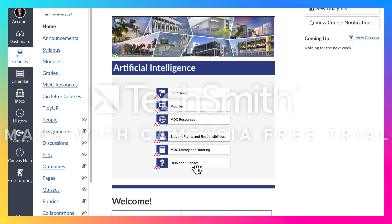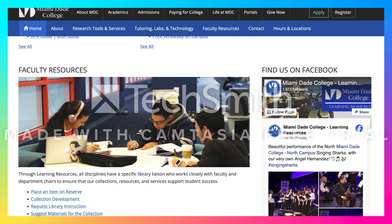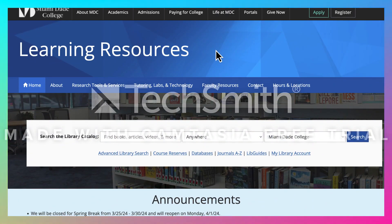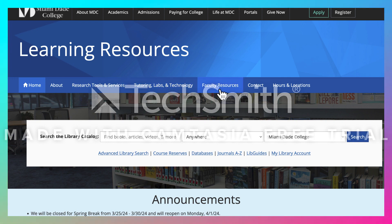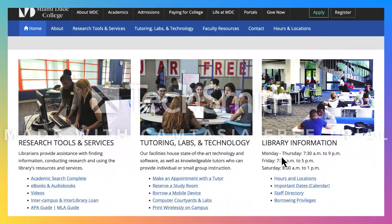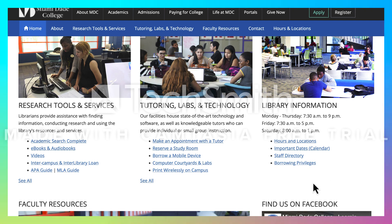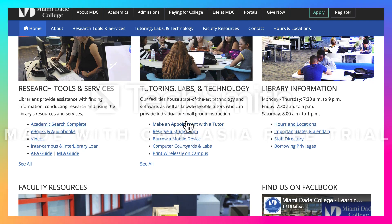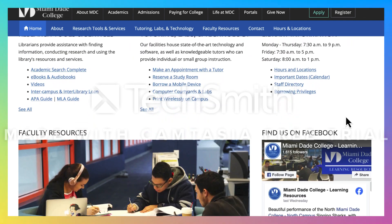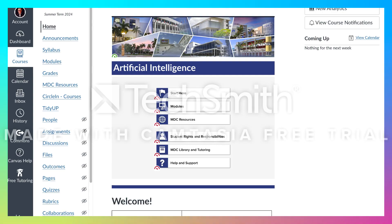I'm going back to the main page and going down to the library — the learning resources. Here we've got learning resources, and you can see you can get tutoring labs and technology, research tools, connect with a tutor, connect with a librarian, skill shops — all kinds of things. Basically it's organized into three areas: research tools and services, tutoring labs and technology, and library information.